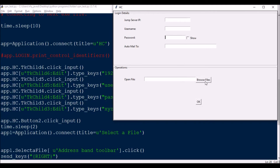Next I need to click the Browse File button. There are two buttons, and similar to before: this button is Button0, and the Browse button is Button2 — so app.hc.Button2.click_input. Once clicked, a dialog box opens to select a file.